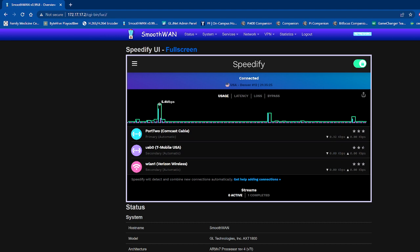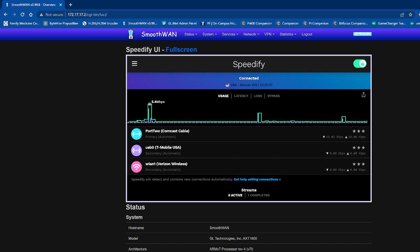So I'm using a Slate AX, which is a consumer-grade router that you can purchase on Amazon. I have installed some software that allows me to bond three internet connections together here, which is quite awesome.